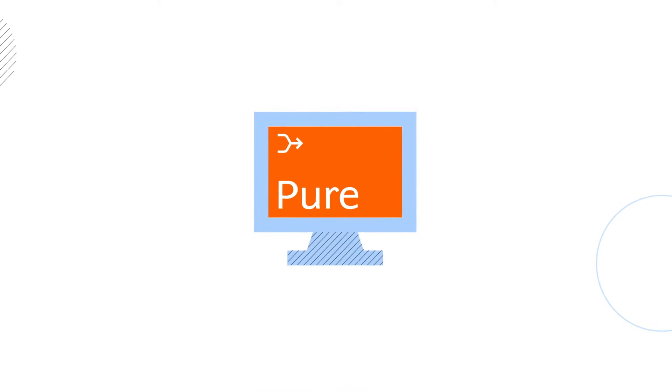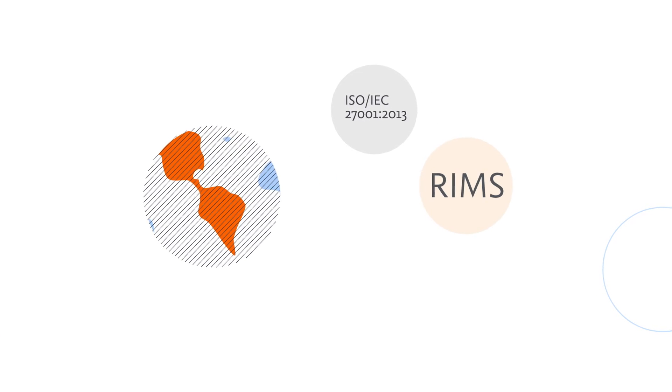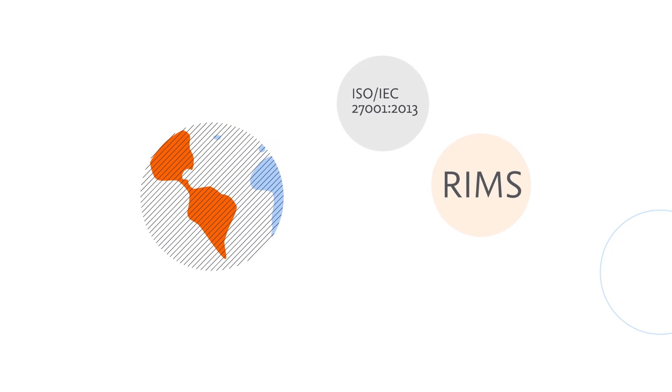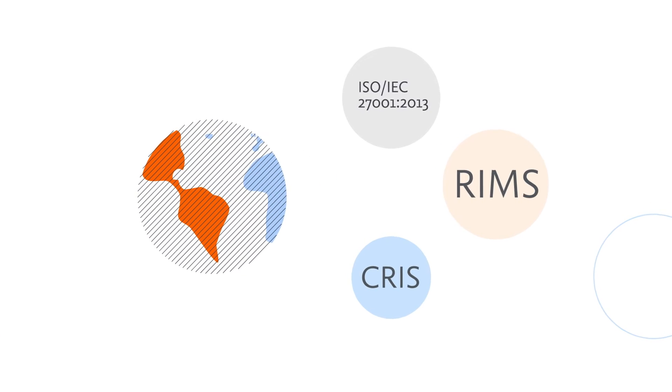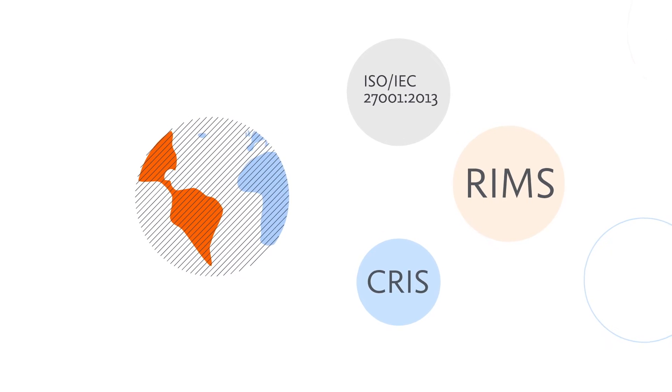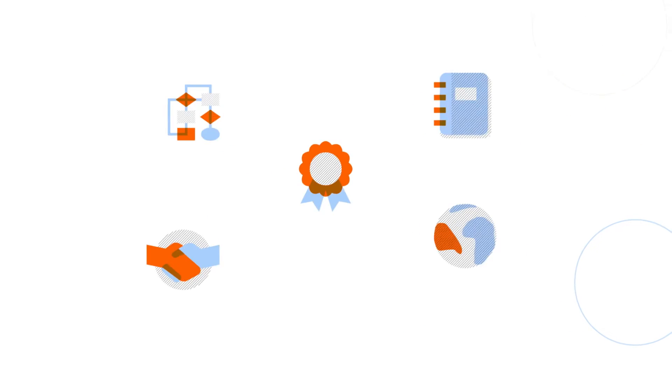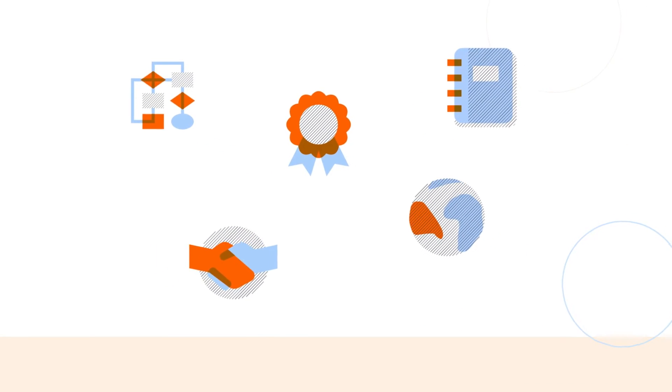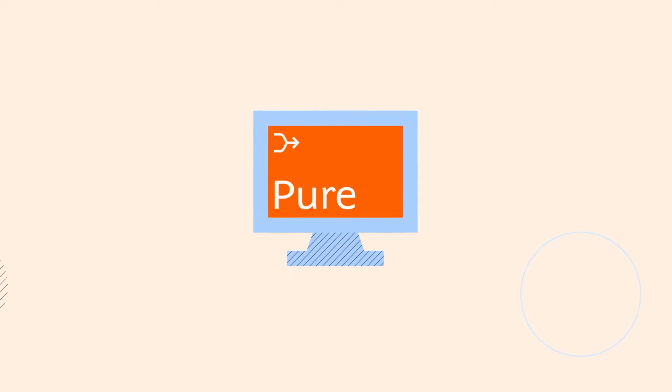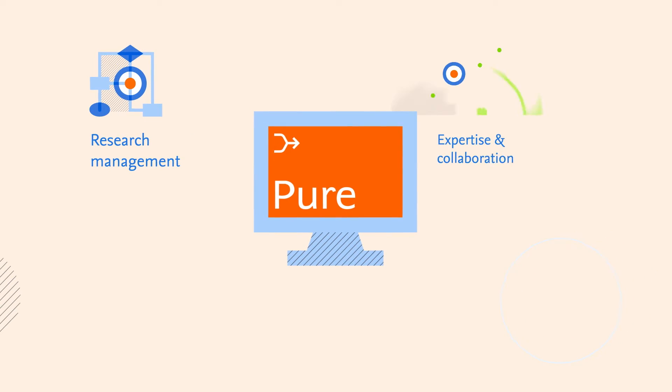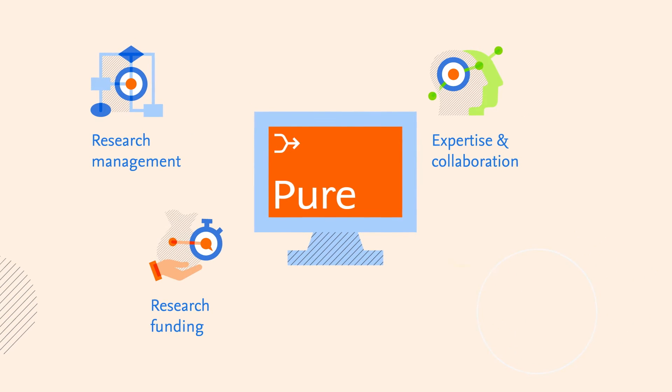Introducing PURE, a globally trusted ISO-certified research information management system, or current research information system. PURE brings all your research information into a single, easy-to-use platform, helping you unlock actionable insights to drive strategic decisions.